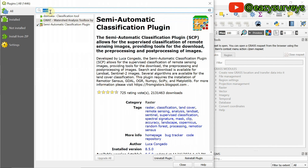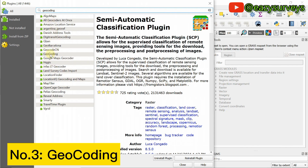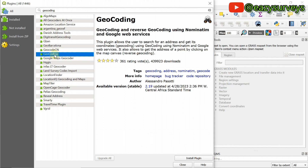The third best plugin is Geocoding. When you type Geocoding in the search and scroll down, you'll find it. The function of Geocoding is to allow users to search for an address and get its coordinates — you track locations and attach coordinates to them. This can be used with Google web services to pinpoint the address of any location anywhere in the world. This plugin does that automatically. Click on install plugin.